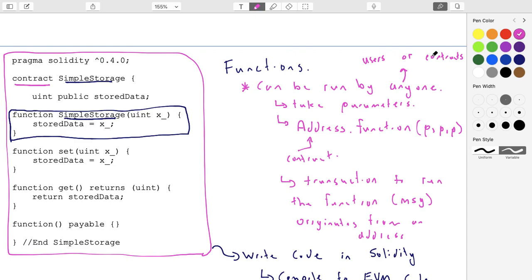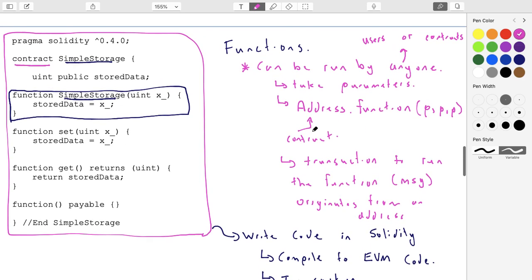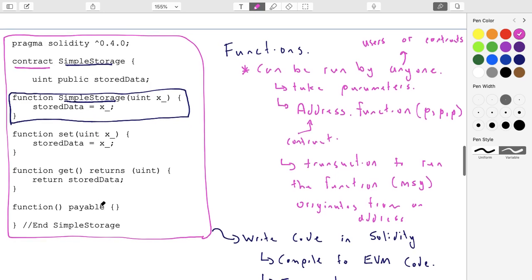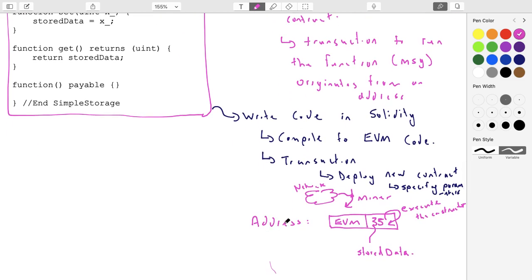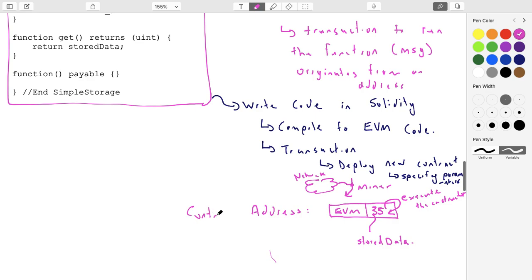Contracts can also hold ether. It is possible to have a contract that holds ether, and Ethereum handles it for you — you don't have to write code to hold your ether. Any contract can have ether sent to it, with a few restrictions. Ethereum just keeps track of how much money a given contract address holds. This address here is for a contract, and it can have a balance of ether.